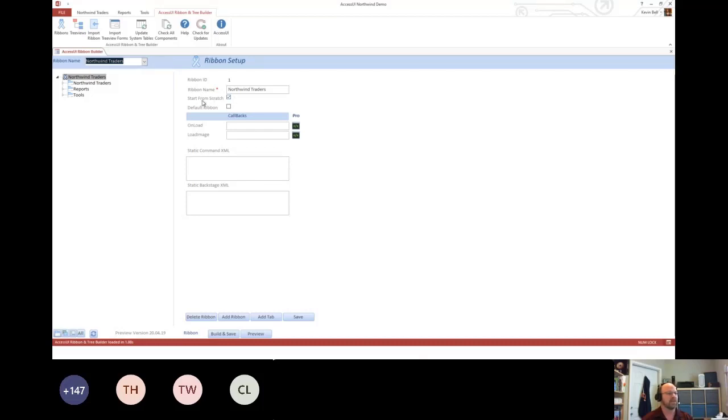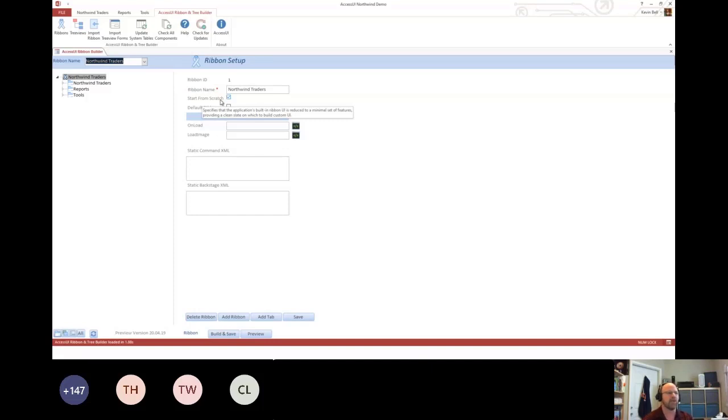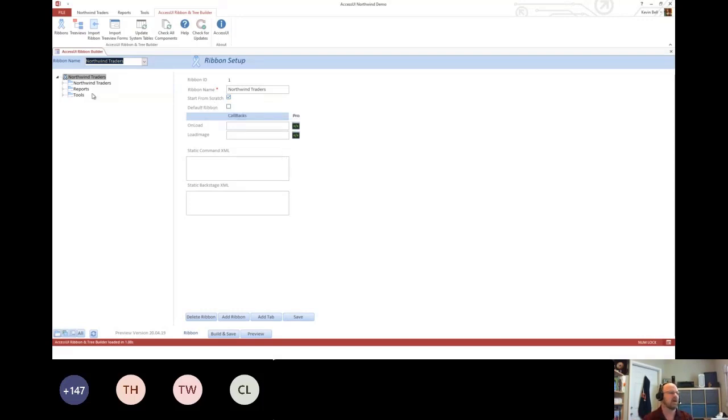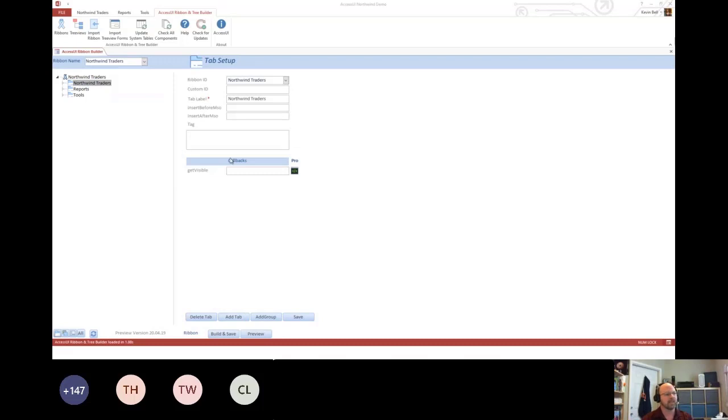Start from scratch will generate a brand new ribbon, so it'll take everything off. Whereas if you don't have start from scratch, it'll actually append it on the end. The next level is the tabs. Really, all you need is a name, and that's going to correspond to the tabs across the top that you can see here.